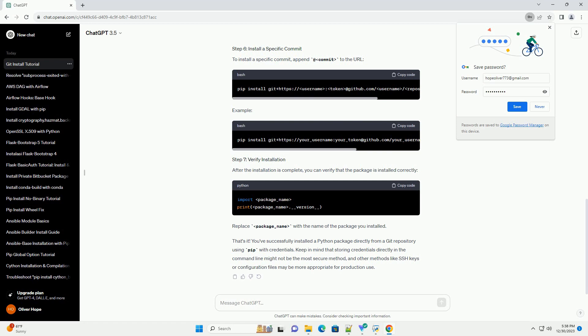After the installation is complete, you can verify that the package is installed correctly. Replace package_name with the name of the package you installed. That's it. You've successfully installed a Python package directly from a Git repository using pip with credentials.